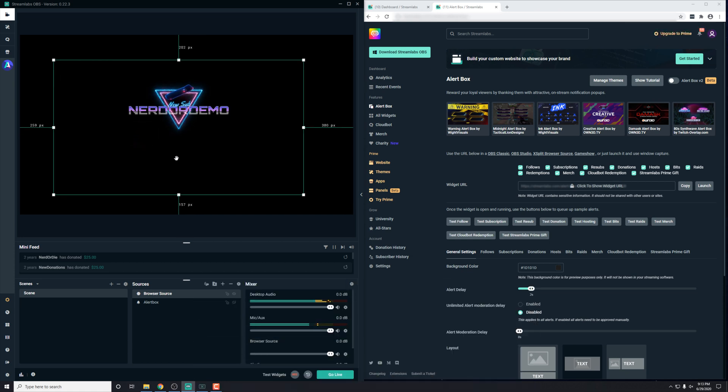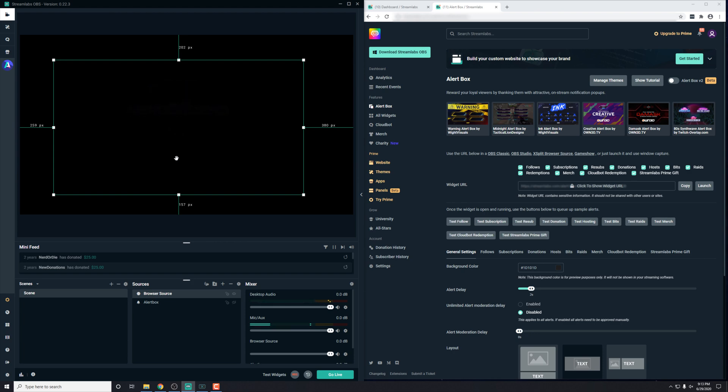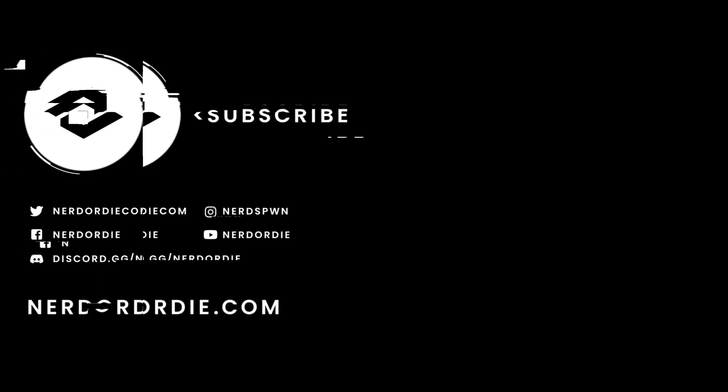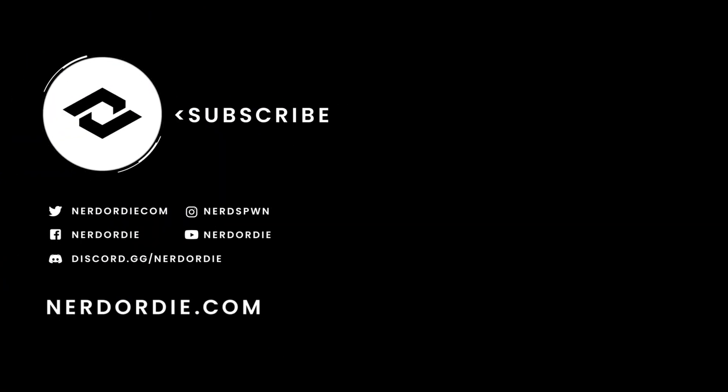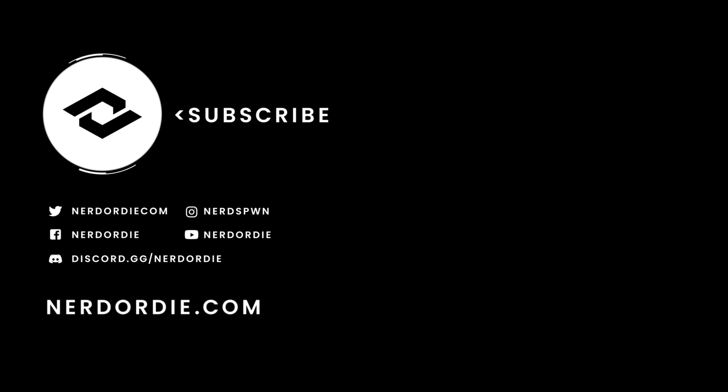All right, guys, thanks so much for watching. Please send us a message if you have any questions, and we'll see you next time. Bye-bye.